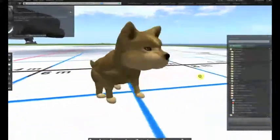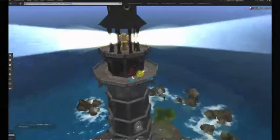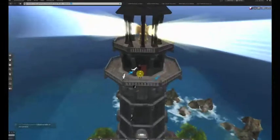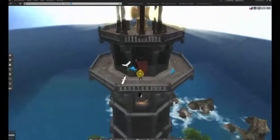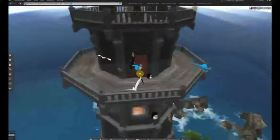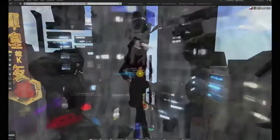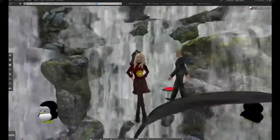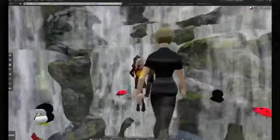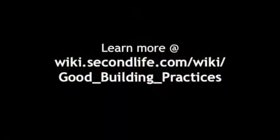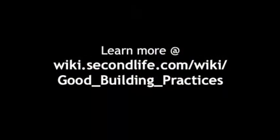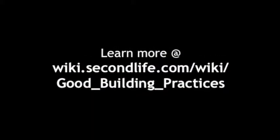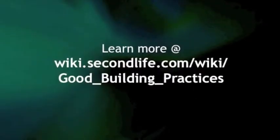Thank you for tuning in and turning on your creativity. Please check out our other tutorials on the Good Building Practices Wiki. Always have fun and be awesomely creative in Second Life. Have a great week.